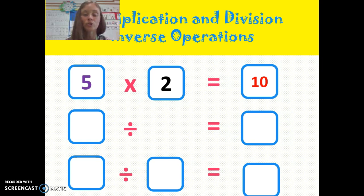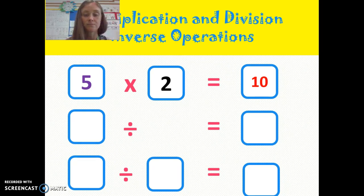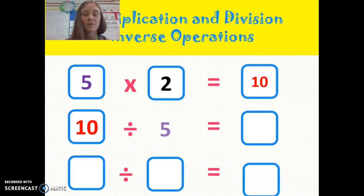Now we want our 2 division problems. So we're going to start with our total, which is 10. And I want to divide it by 5. What is going to be my answer?